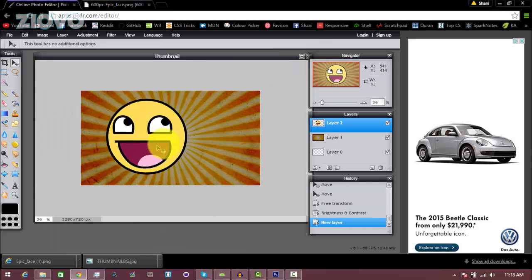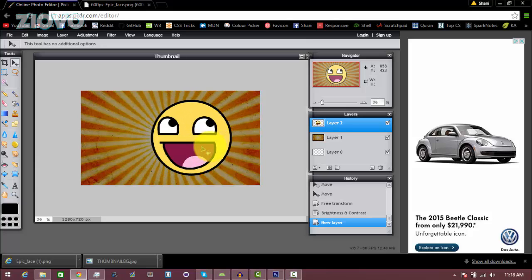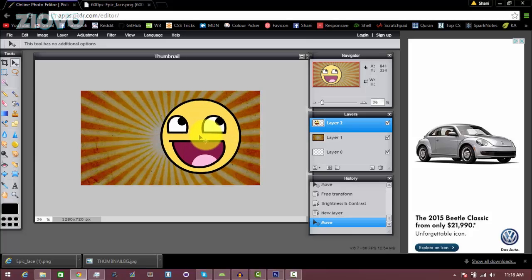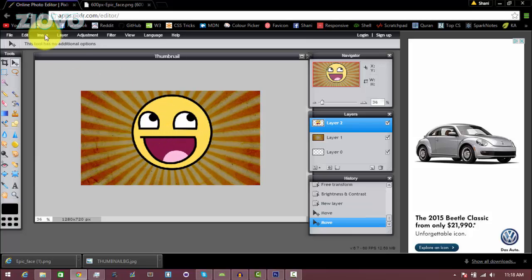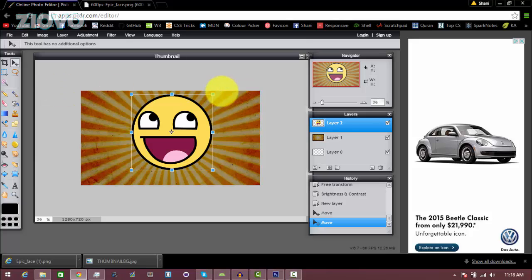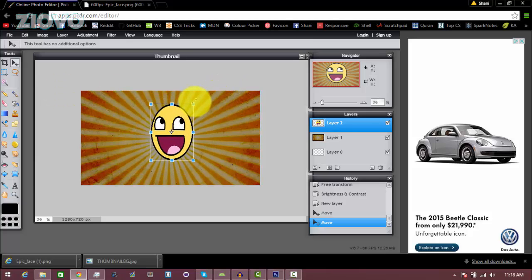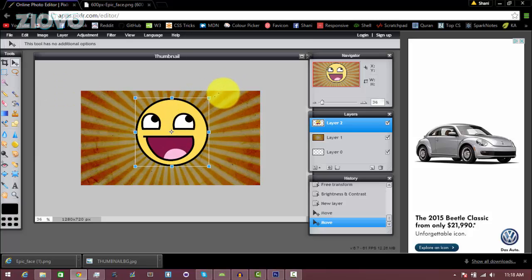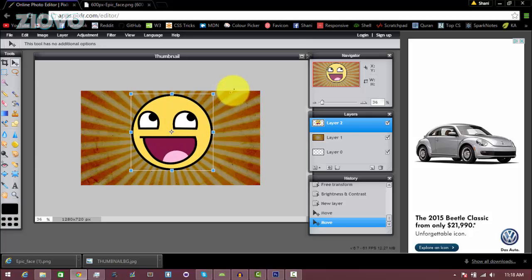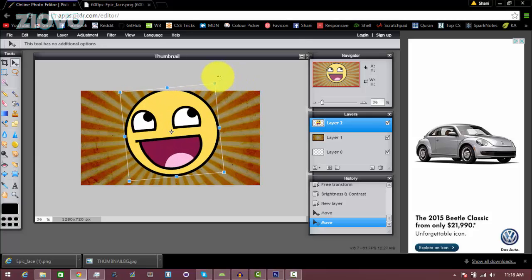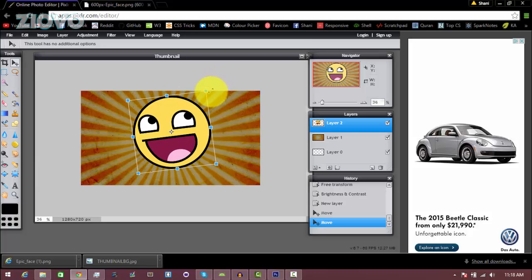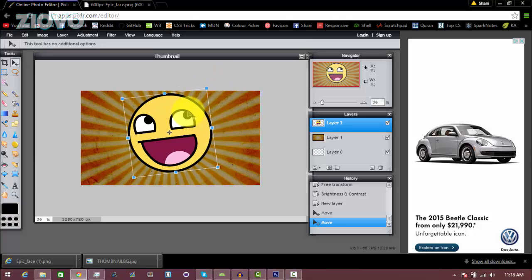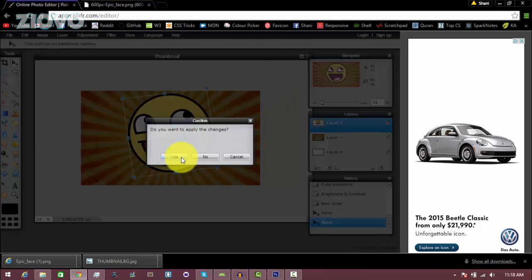With the pointer you can once again move around the image. Just make sure that the layer is selected of the image, and then with the pointer tool you can just move it around. I'm just going to put it right here. Then you can go to Edit, Free Transform. Here you can also make it bigger. You can hold Shift so that it keeps its proportions. I'm going to make it a bit bigger, and then you can also tilt it and just transform the image. That looks good, so I'm just going to click yes to apply the changes.